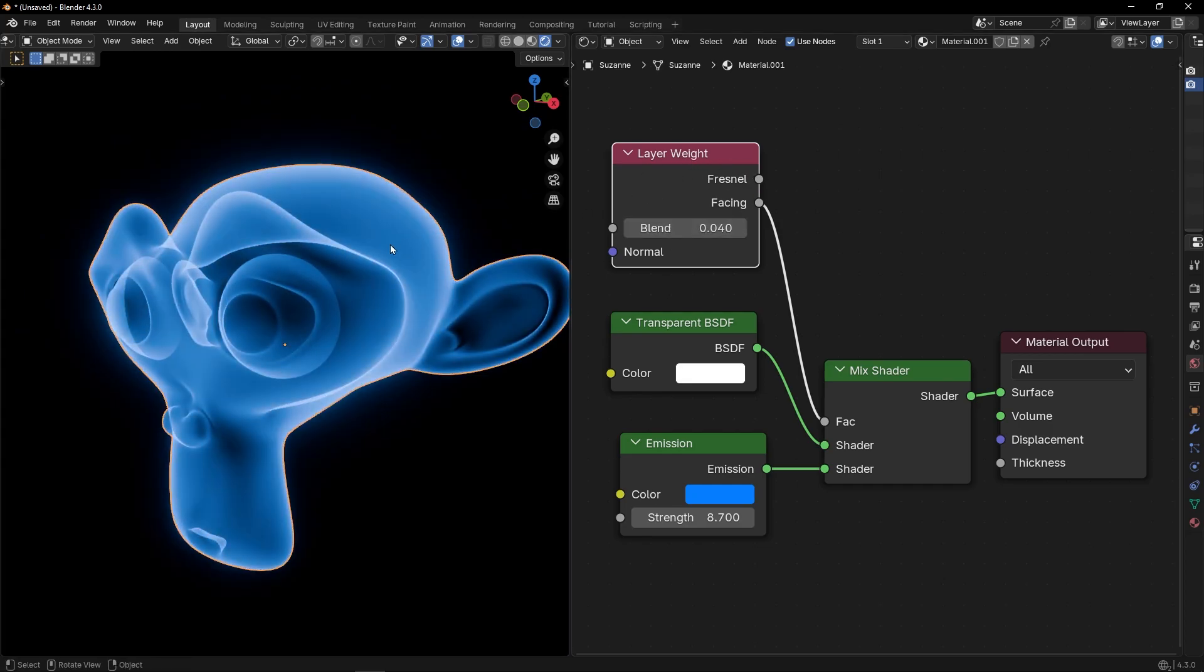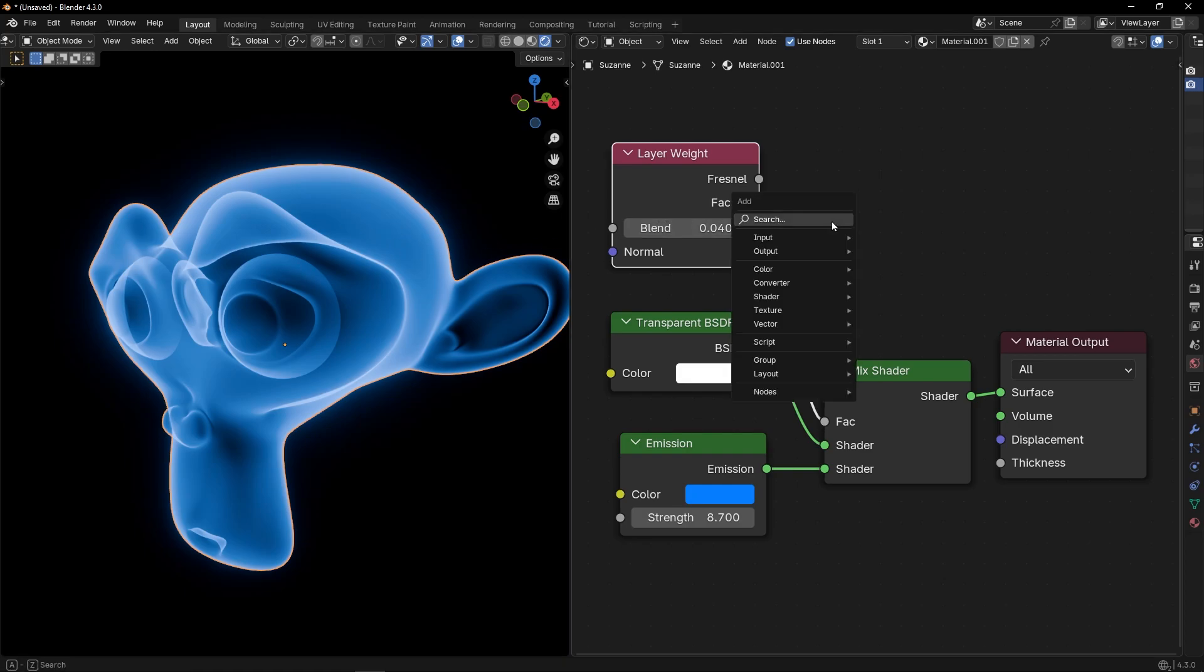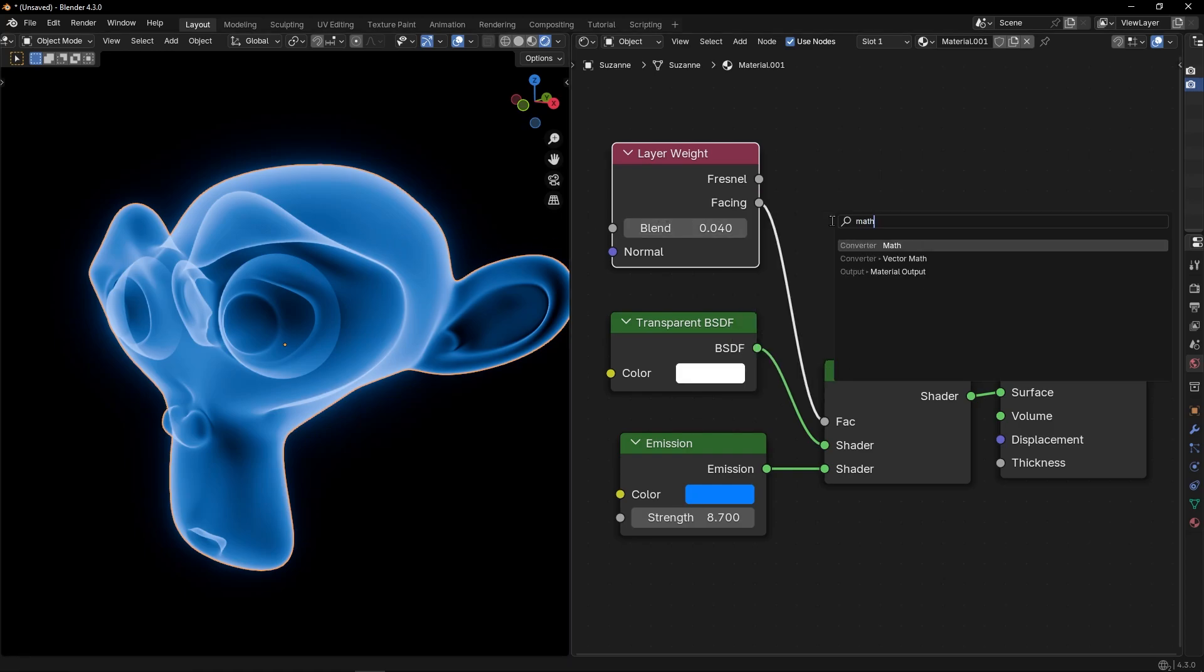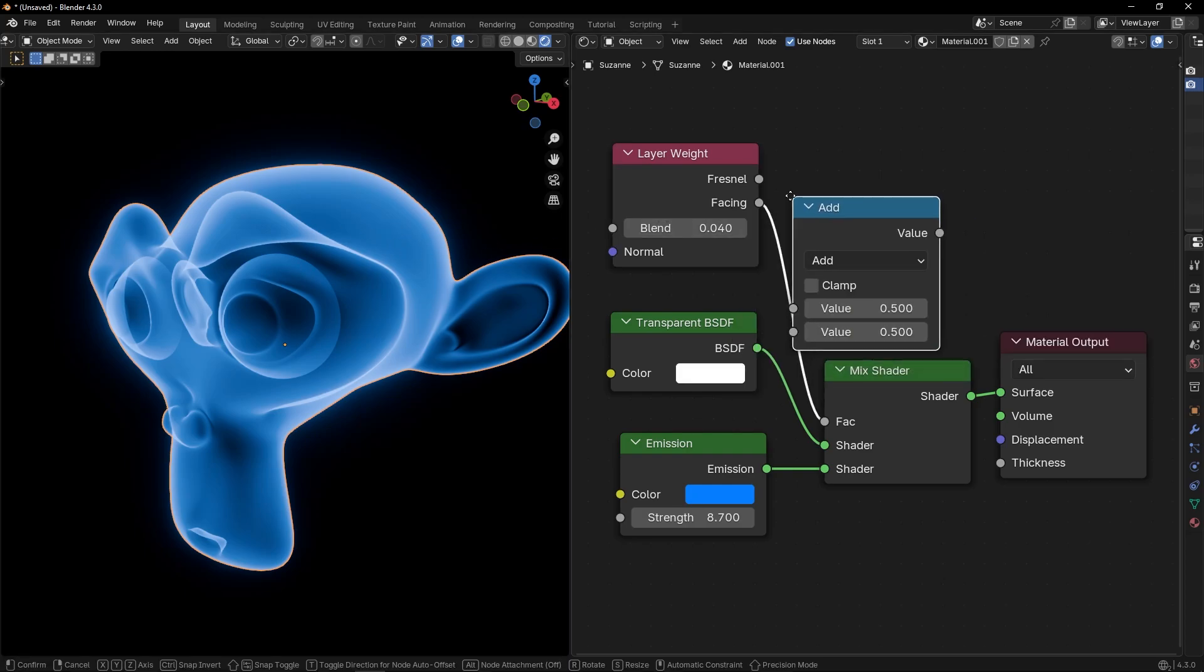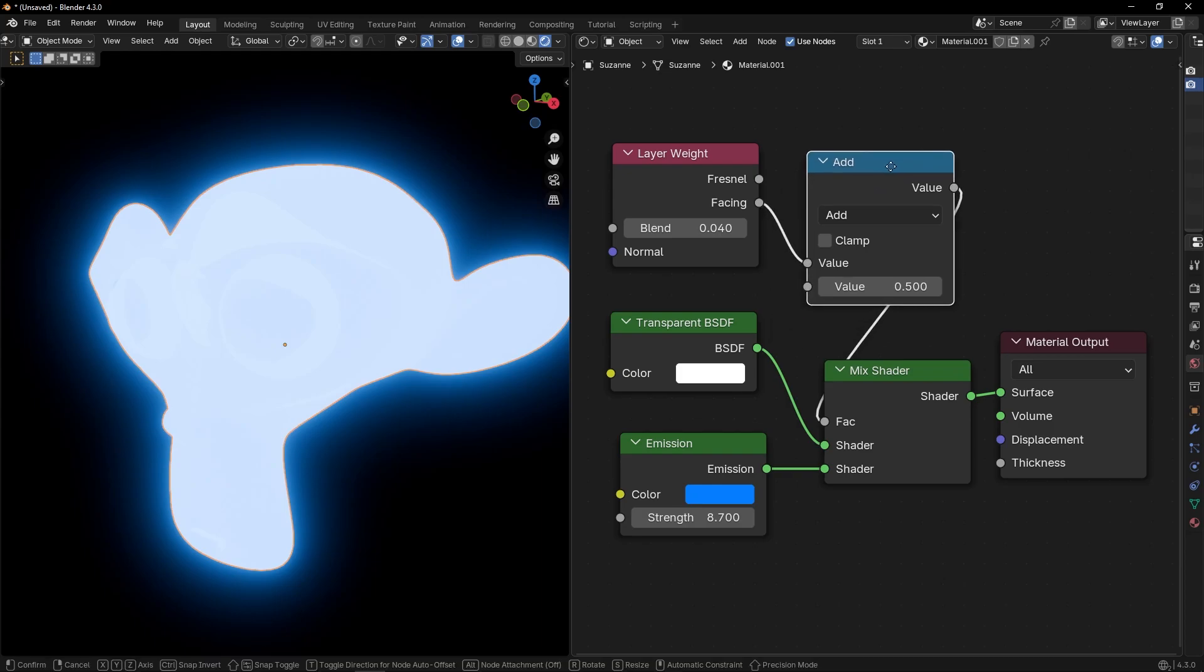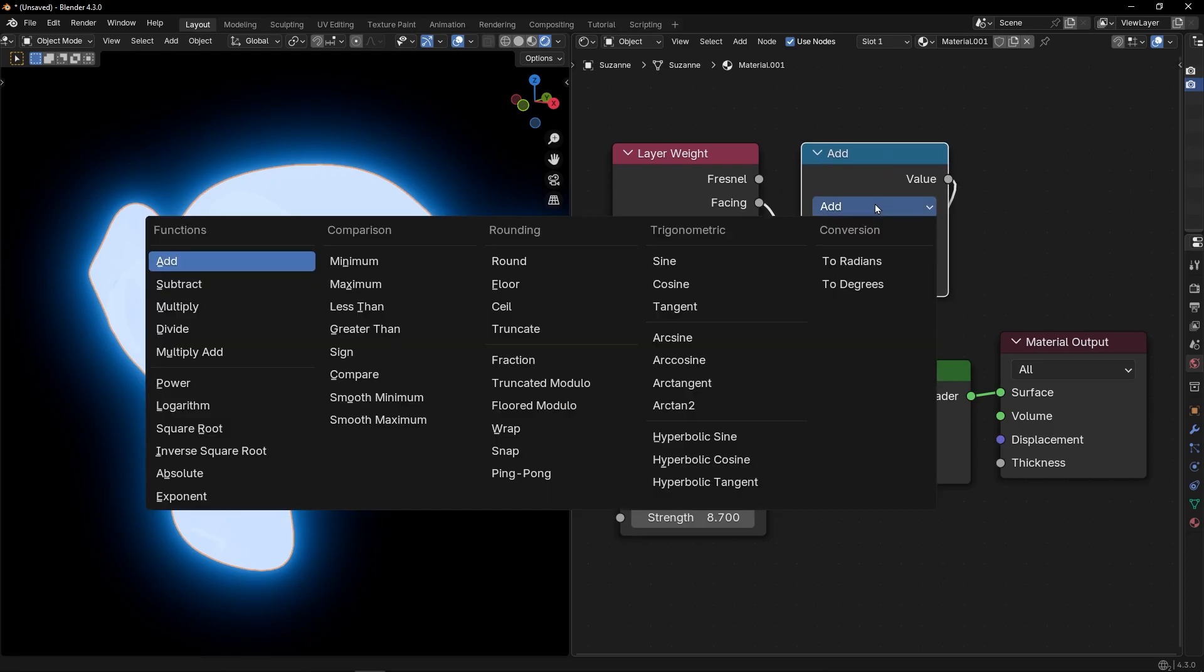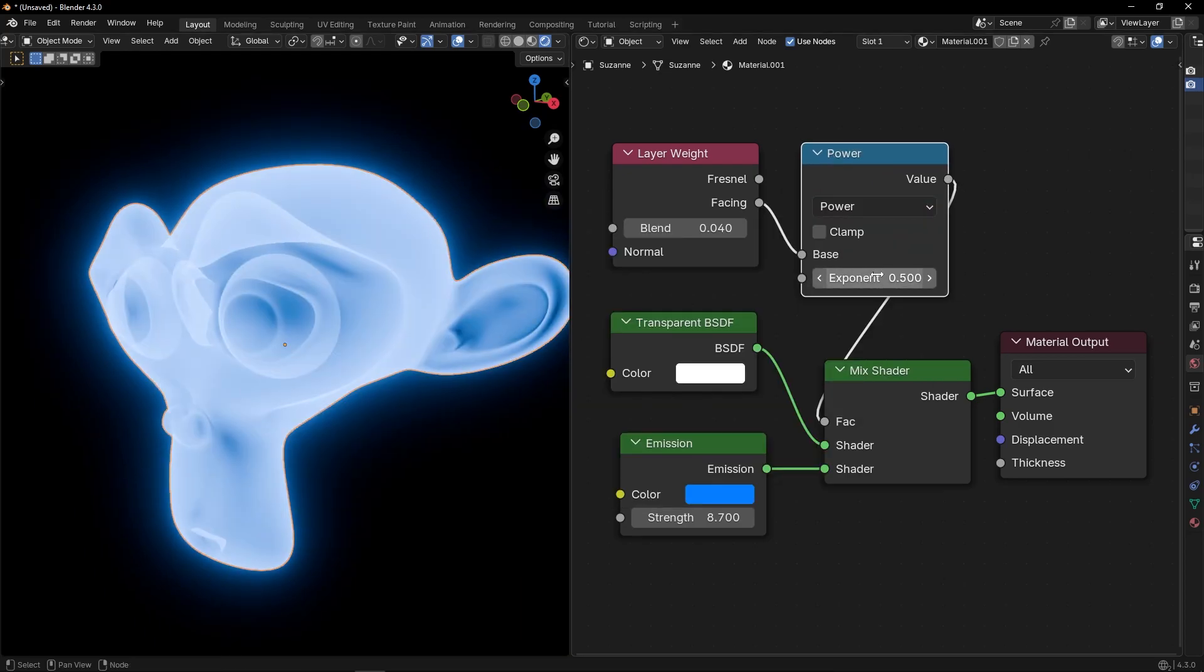And if you want to have more contrast and more control, here we need to add, for example, a map node. And select Power.